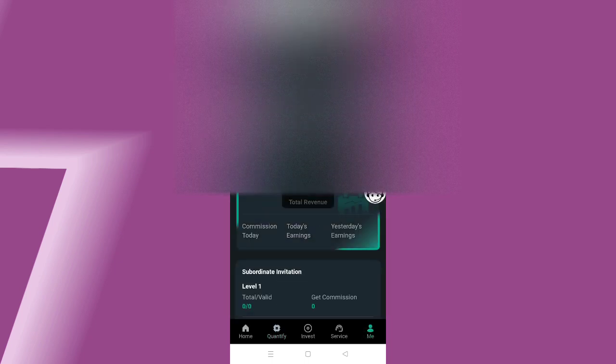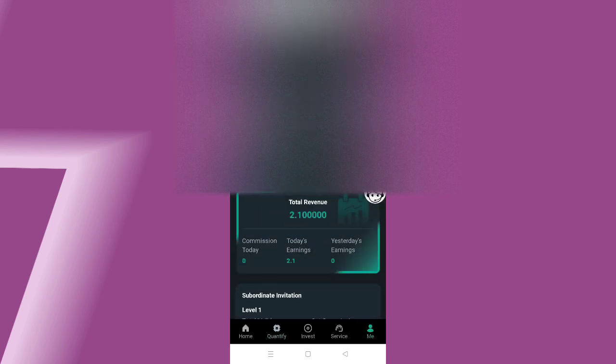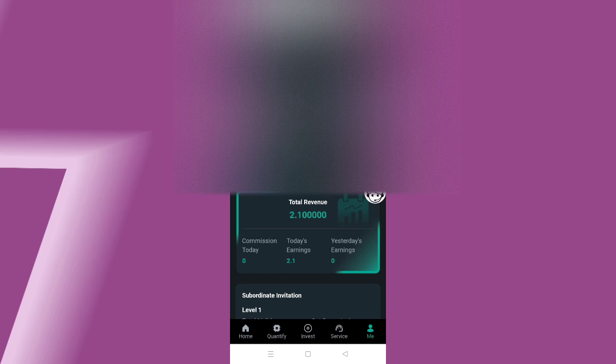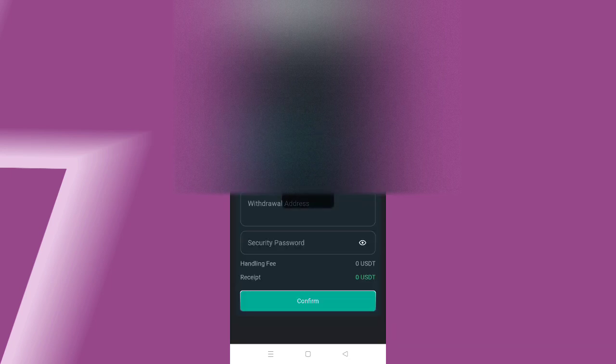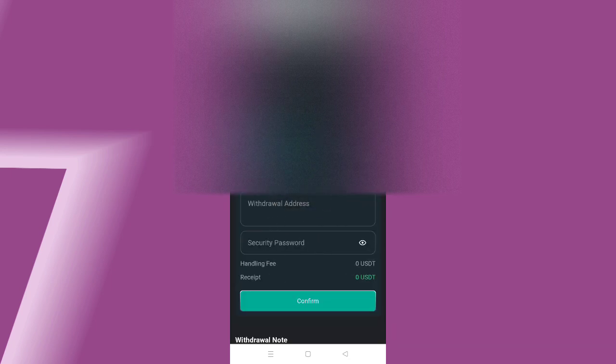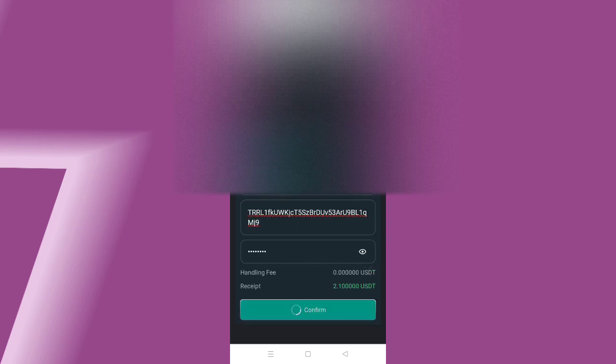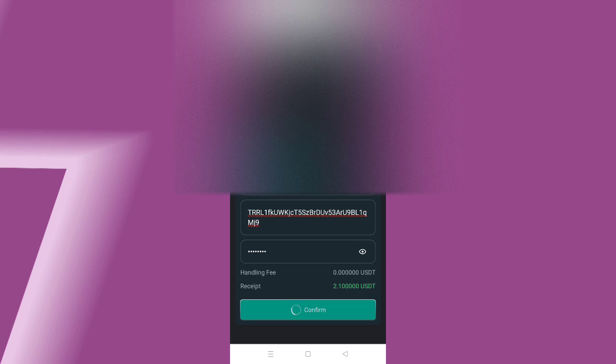Let me show you live withdrawal proof. Click mine button, then click withdraw button. When you click withdraw button, here you need to enter the amount, wallet address, enter security password, and click confirm button. Enter details of withdrawal and click confirm button. Then the withdrawal has been successful from the platform.